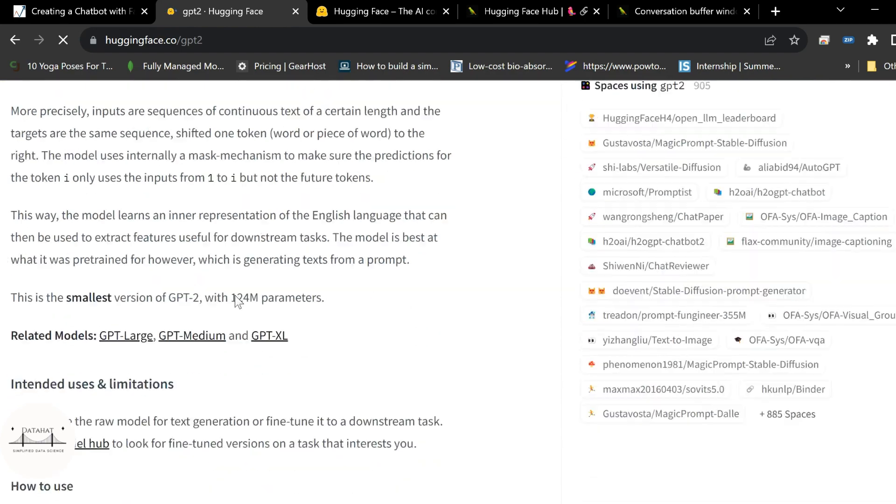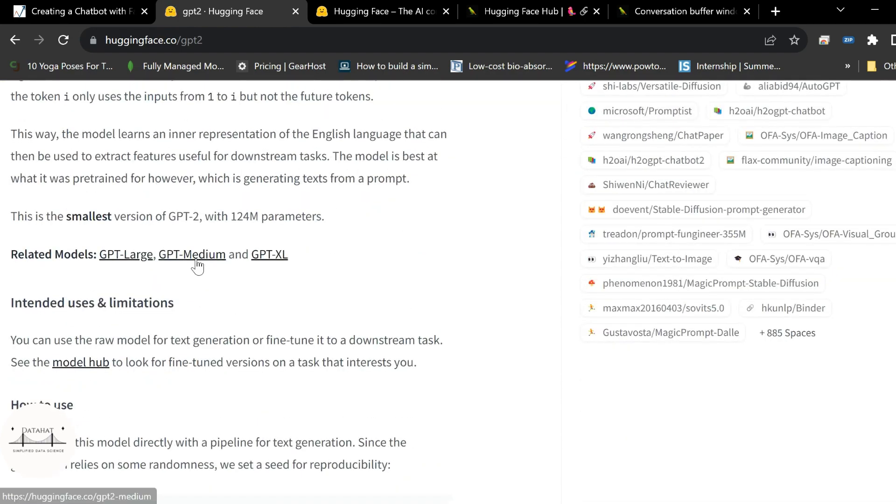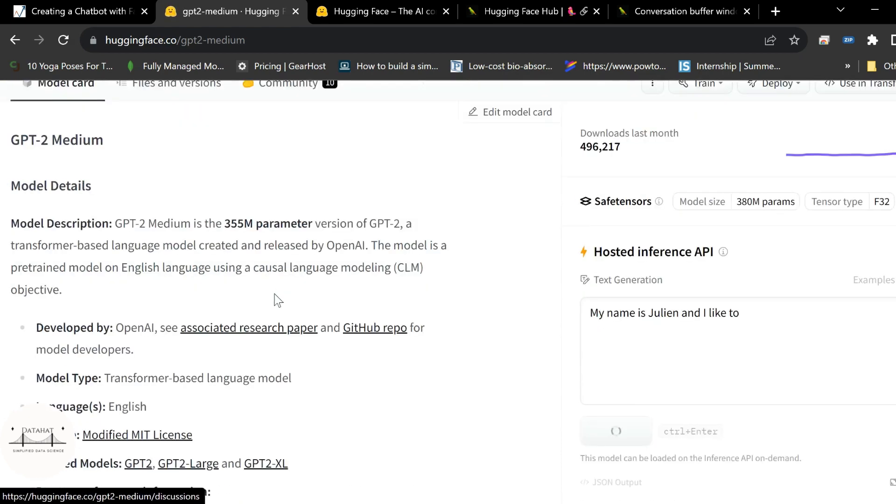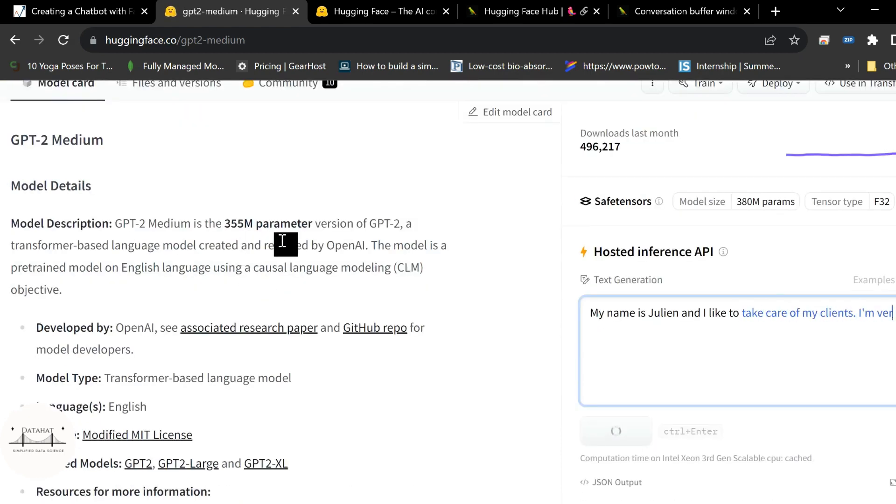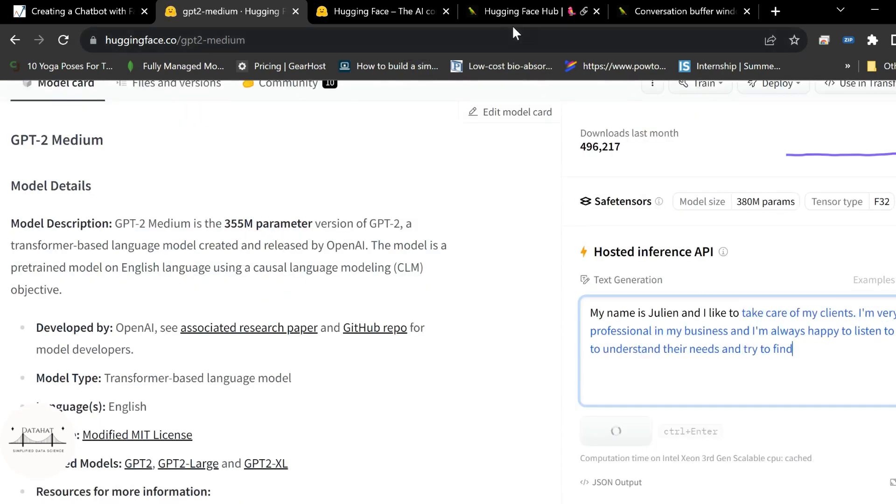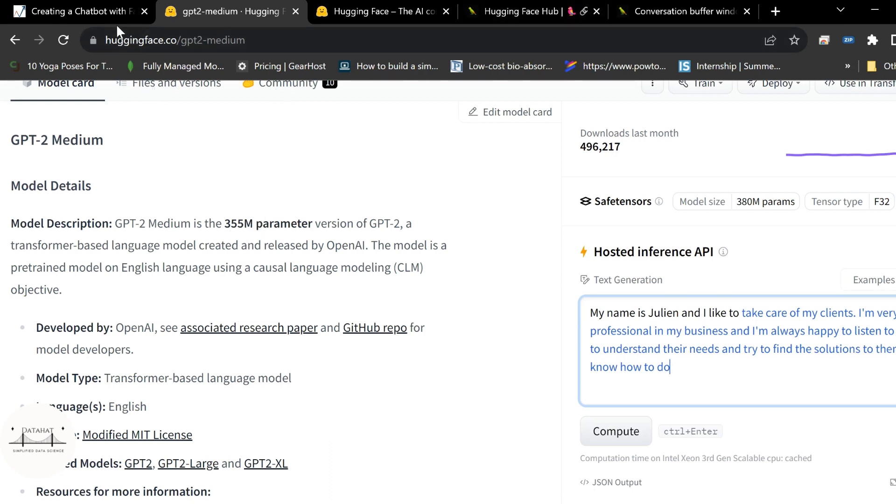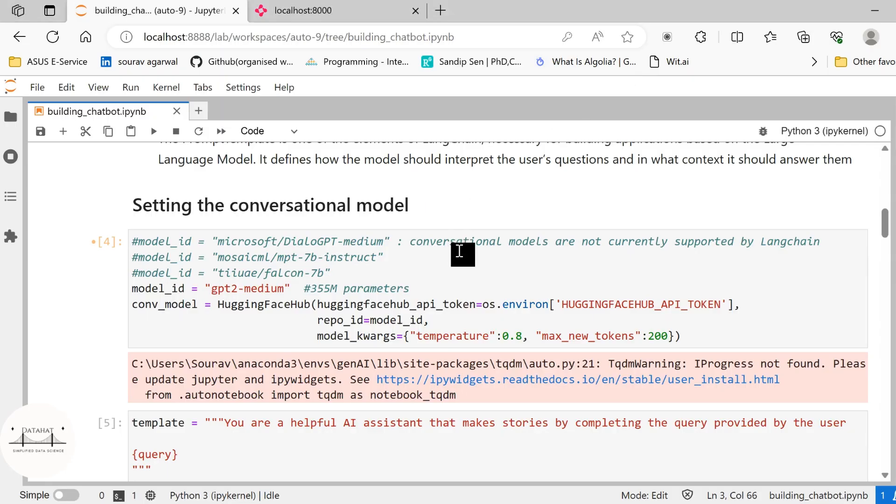GPT-2, currently we are using GPT-2 medium based model which has around 355 million parameters. Certainly the results when using with Falcon based model, a model having higher number of parameters will give you a much better result, much more relevant result as compared to this GPT-2 based model. You can play around with these models and get your own results here.